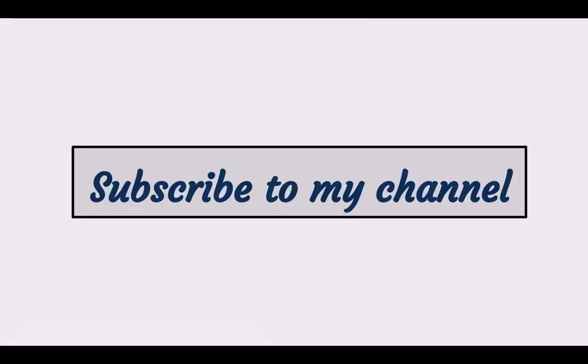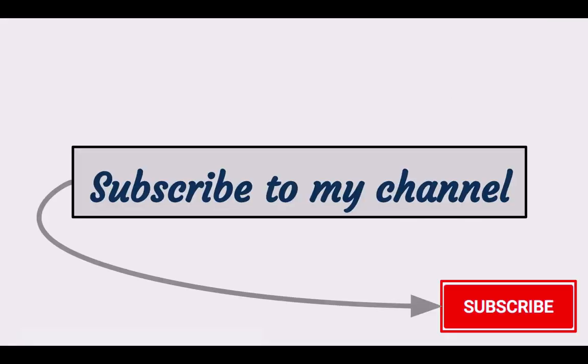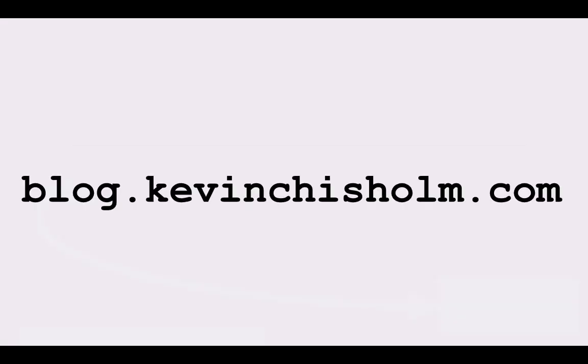If you found this video helpful, you can subscribe to my channel by clicking the red subscribe button right under the video. You can also take a look at my blog, where there are many articles and tutorials about web development. Thanks very much for watching.